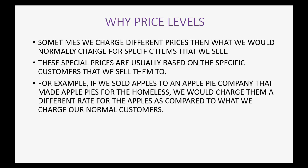For example, if we sold apples to an apple pie company that made apple pies for the homeless, we would then charge them a different rate for the apples as compared to what we would charge our normal customers.